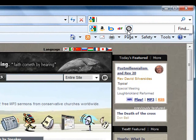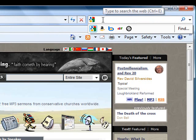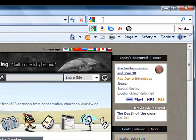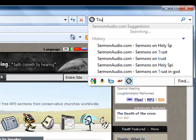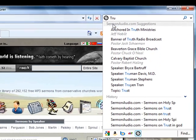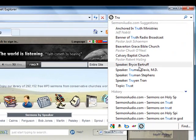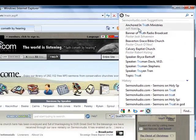To search the Sermon Audio site from anywhere on the internet, click on the Sermon Audio icon and simply begin to type and we will make suggestions based on what you are typing.